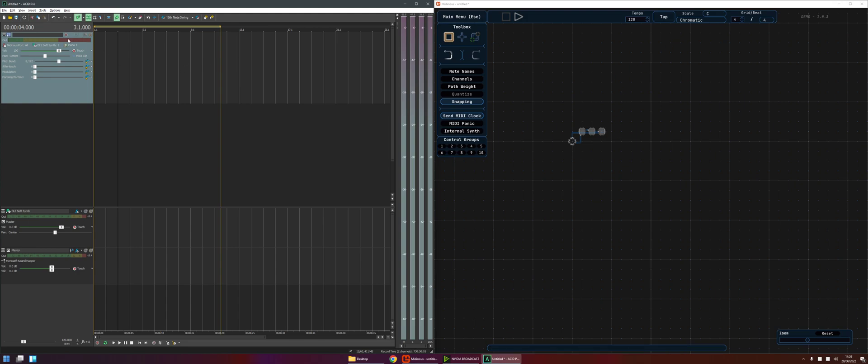All right so we're going to record that and the way we do that is we first set this MIDI track to be armed for record. This is telling ACID that we're going to do some recording, we want that to be recorded to that track, and then we're going to hit the record button on the transport controls at the bottom.